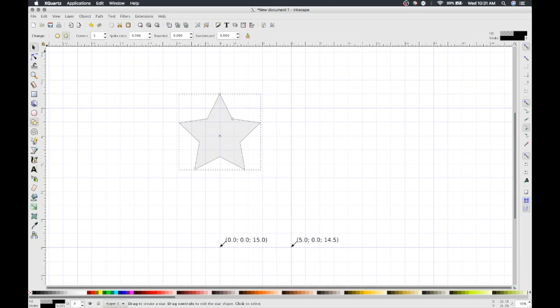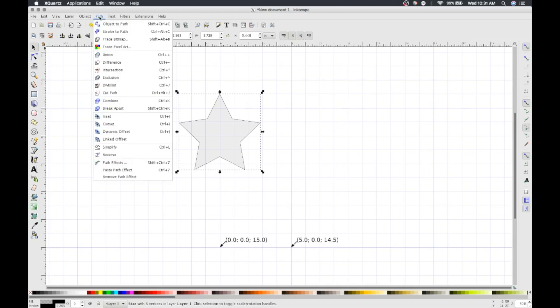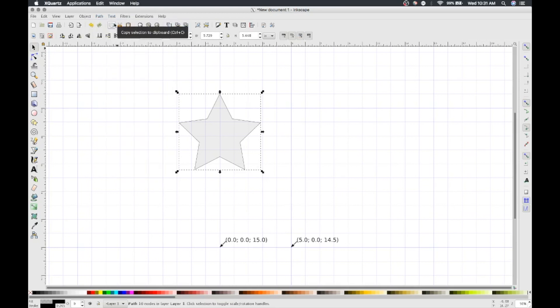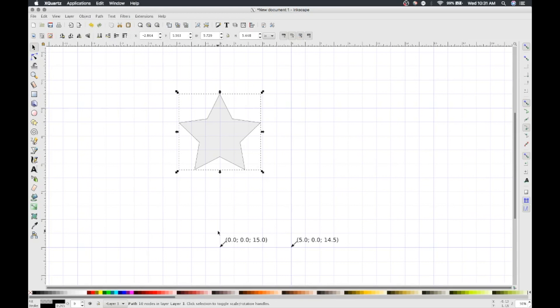Then click the Select and Transform Objects button on the left sidebar. Now we need to convert this star into a path that can be translated into g-code that Dorna can follow. In the menu bar, select Path, Object to Path. You should see the following on the bottom of your document: Path, 10 nodes in Layer 1. Click Selection to Toggle Scale Slash Rotation Handles.